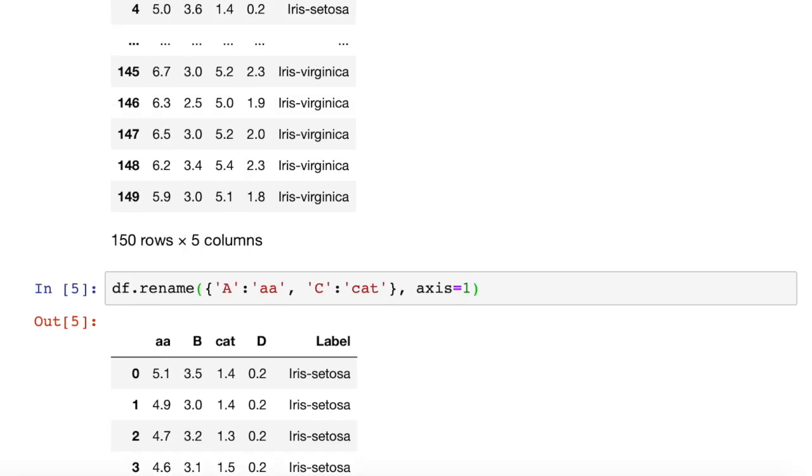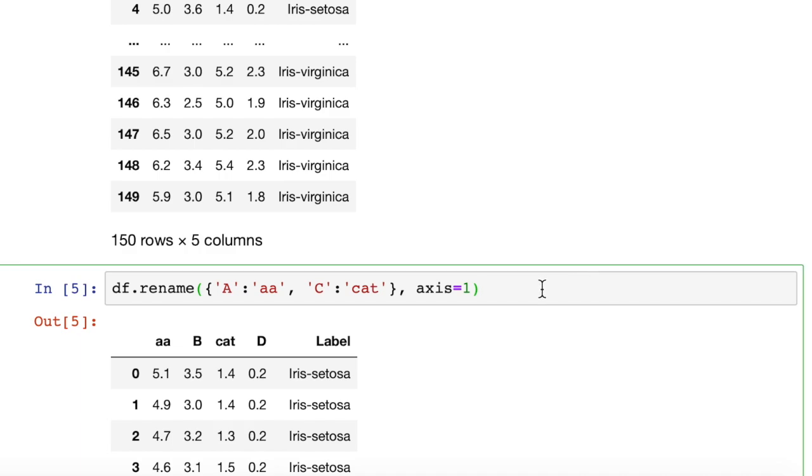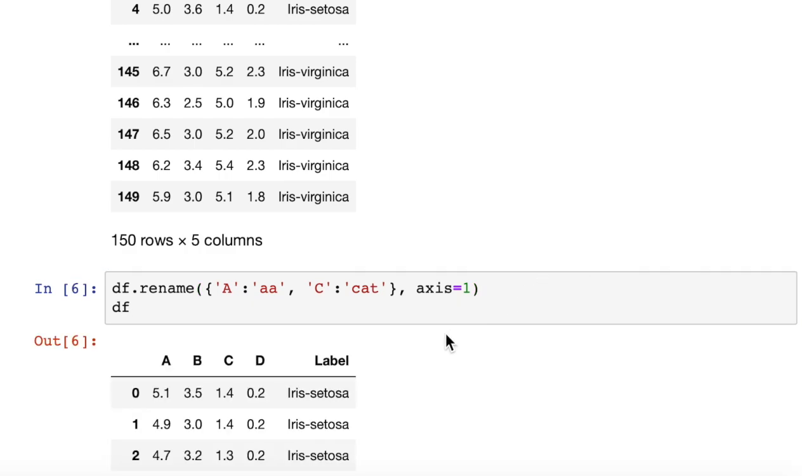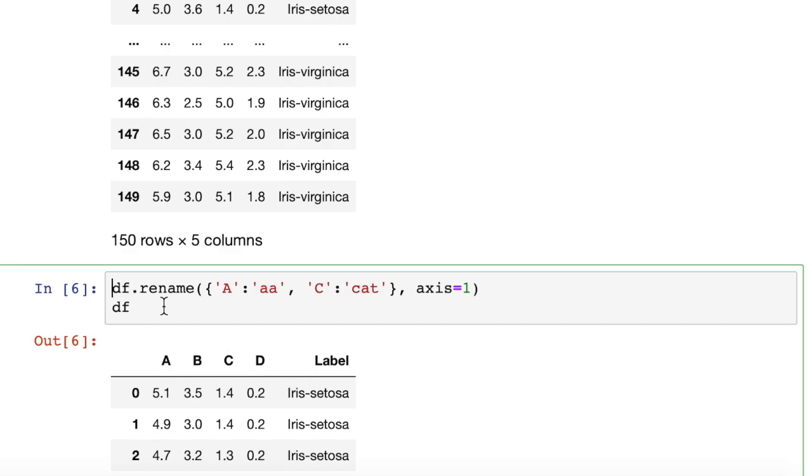When we run this, we're going to see that, yeah, it looks like our changes are there. However, if I add an extra little return here, data frame, we didn't actually save those changes. We didn't persist the changes.